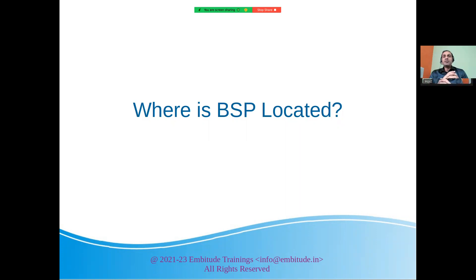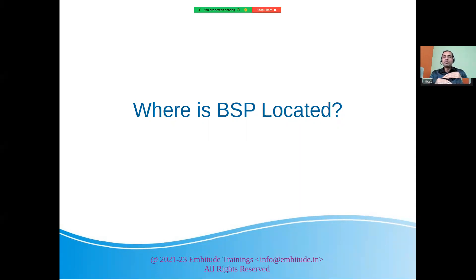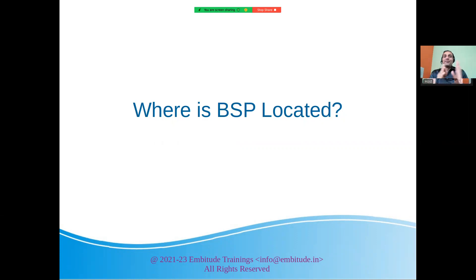I hope I was able to answer all the queries related to BSP. If you have any confusions, please put them in the comment box and I'll help you out. Whatever other topics you'd like me to cover, let me know in the comments as well. That's it for this video — thank you very much, stay in touch, bye bye.